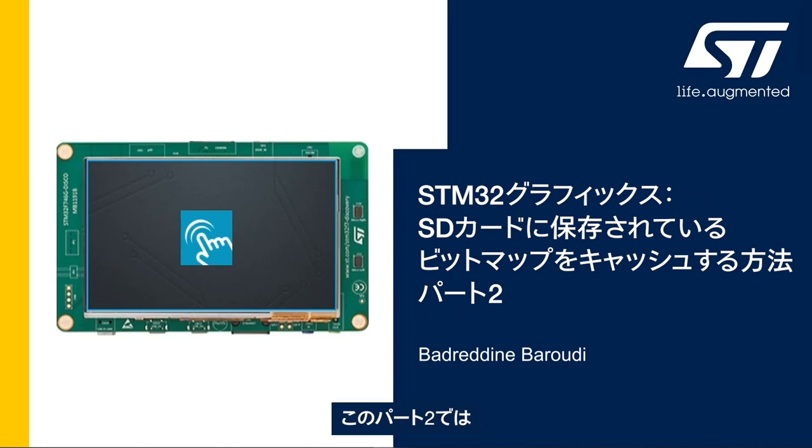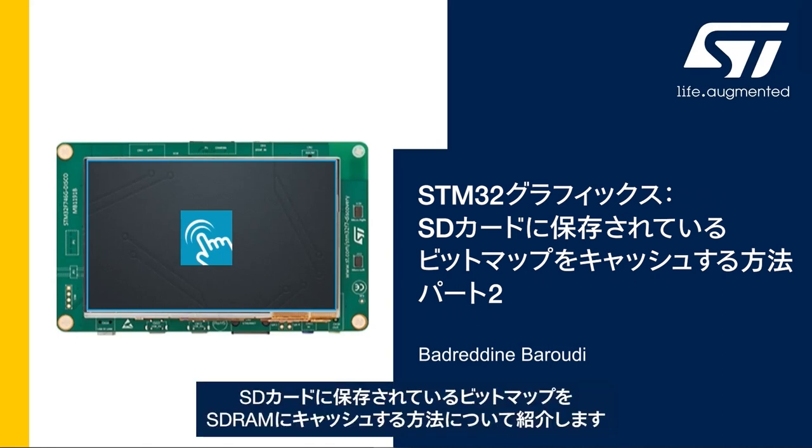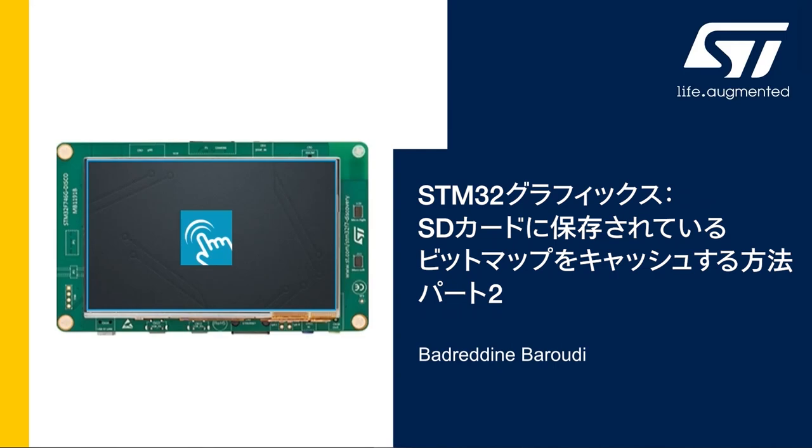In this second part we'll see how to cache the bitmaps stored in the SD card into the SDRAM.